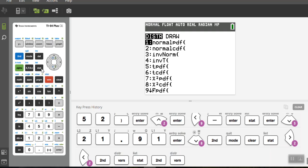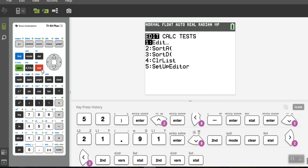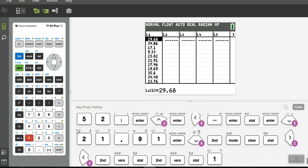So for chapter three, for this example, I'm going to use this stats menu and then I want the edit. So I'm going to edit a list and I can either press the number one to get to the edit list or I could just hit enter since that's already highlighted.